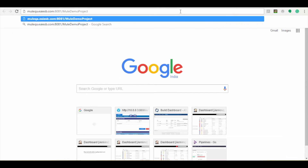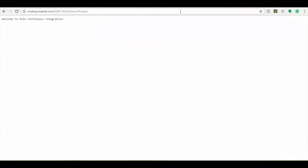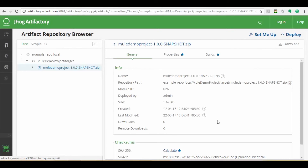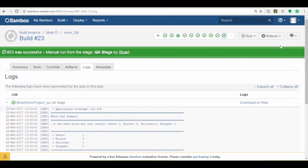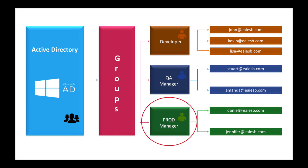Hit the mule QA project URL to see the successful output message: 'Welcome to Mule Continuous Integration.' Here you can see all the artifacts storing under JFrog Artifactory after successful promotion to the on-premise QA environment. The mule_qa process color turns into green as the deployment is successful.